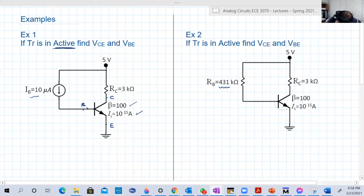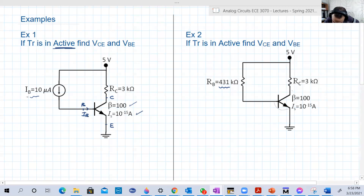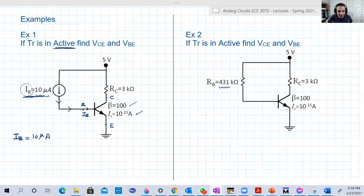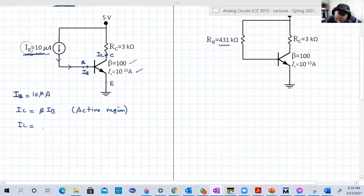IB is going into the base. Looking at the circuit, the current source of 10 microamps is in the same branch as the base, so IB equals 10 microamps. IC, going into the collector, equals beta times IB since we are in the active region. So IC equals 100 times 10 microamps, which is 1000 microamps or 1 milliamp.